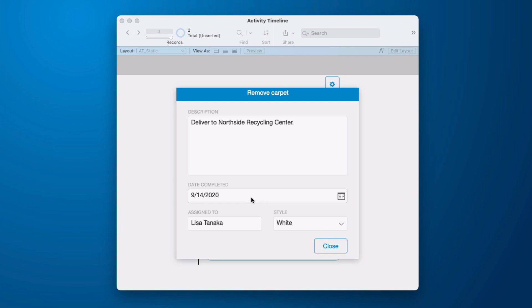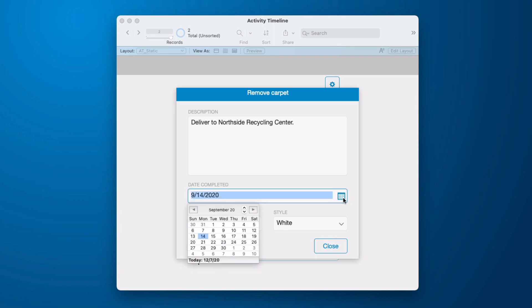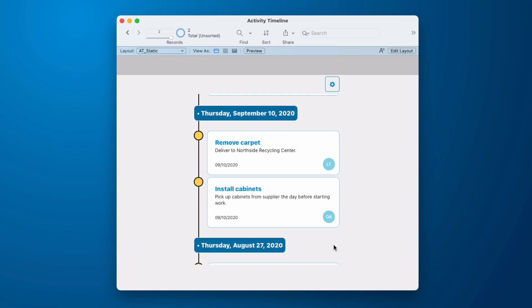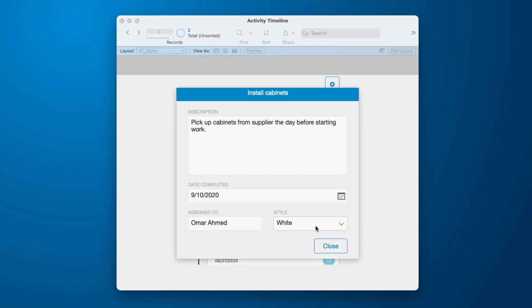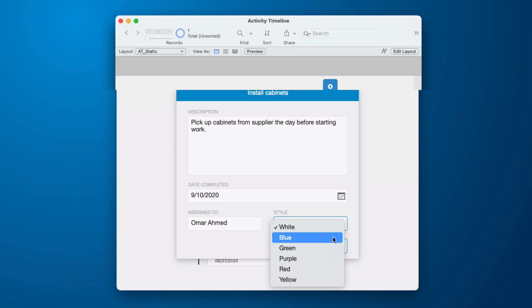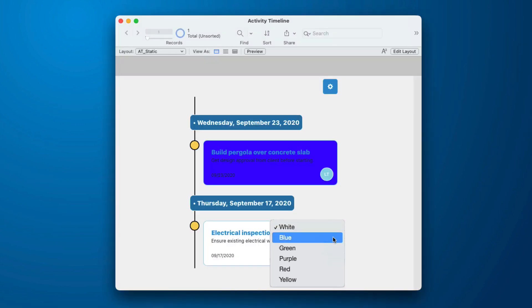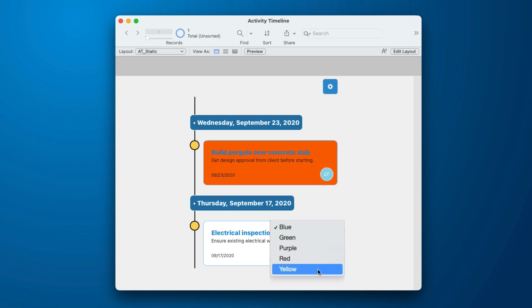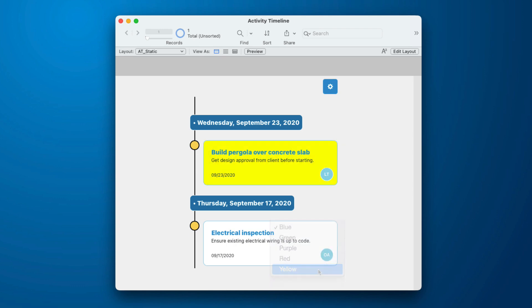Now I could change this date to match one below it, I believe that was on the 10th, and we'll see that these two now group together. We can change the color, white, blue, green, purple, red, and yellow.